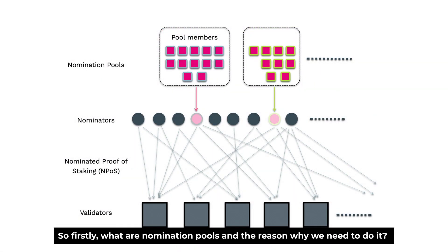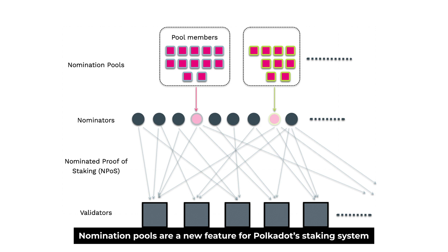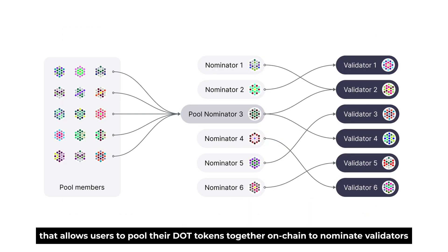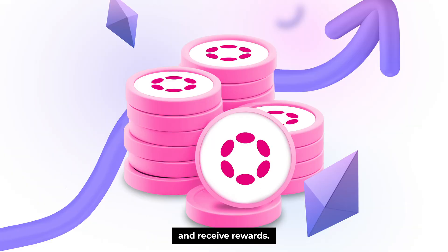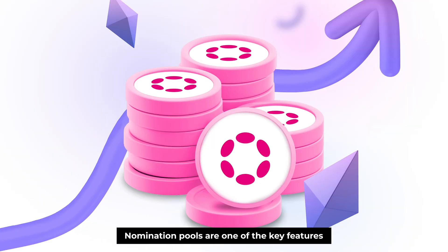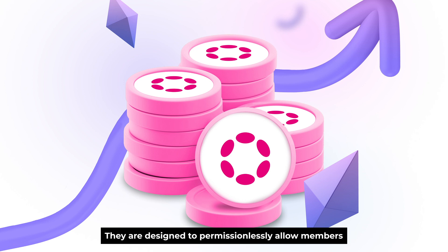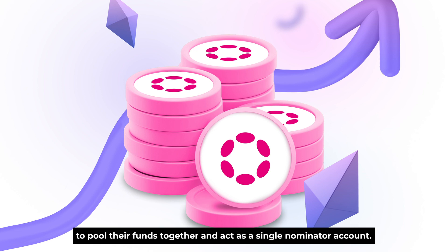But first, what are nomination pools and why do we need to do it? Nomination pools are a new feature for Polkadot Staking System that allows users to pool their DOT tokens together on-chain to nominate validators and receive rewards. Nomination pools are one of the key features for the roadmap of staking improvements on Polkadot and they are designed to permissionlessly allow members to pool their funds together and act as a single nominator account.